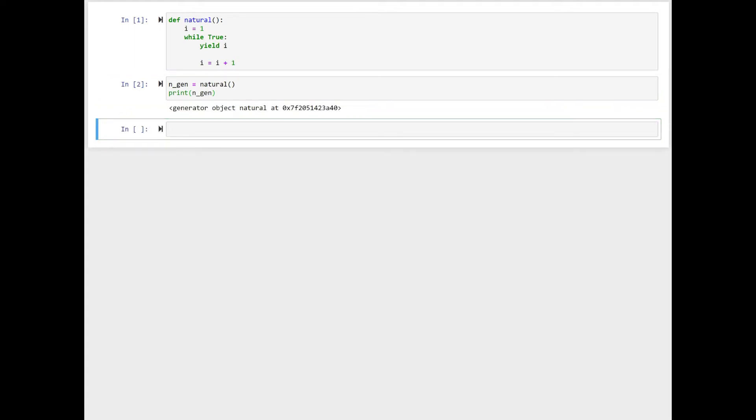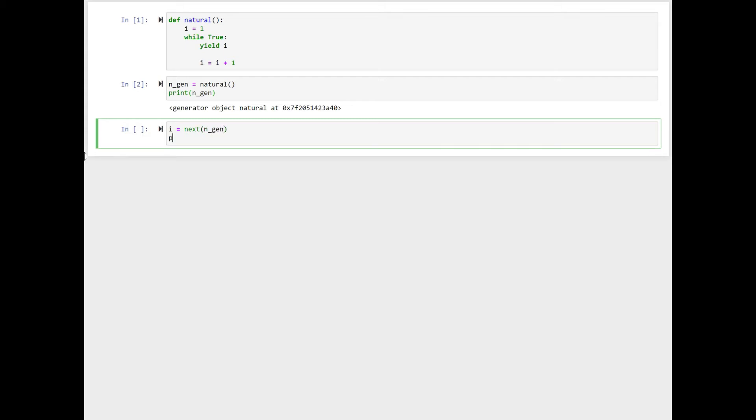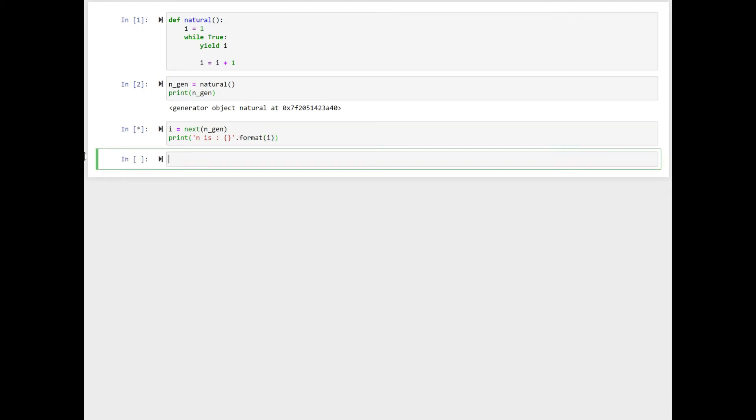We use this generator object, n_gen, to get the natural numbers. Each time we need the next natural number, we use the next function. How? Let's see. i equal to next n_gen, print n is bracket dot format i and shift-enter.